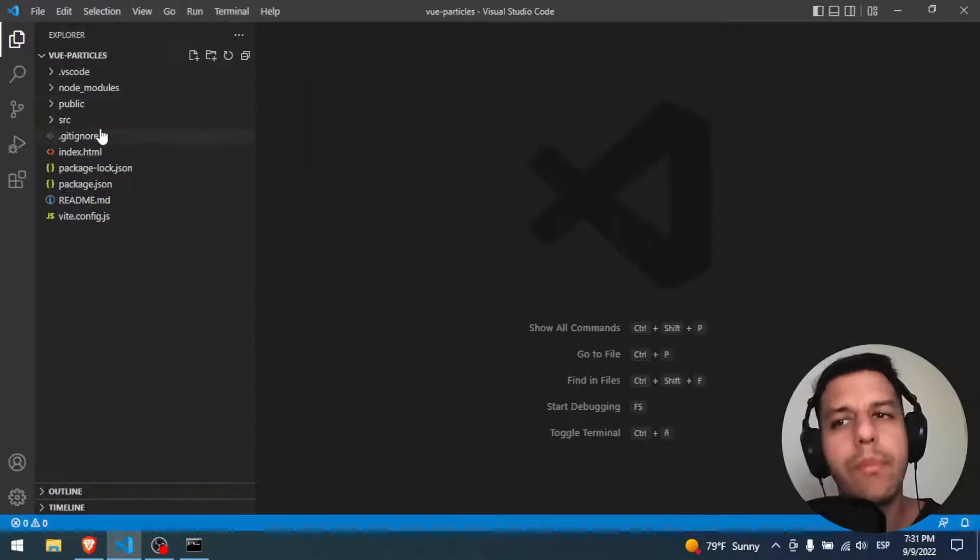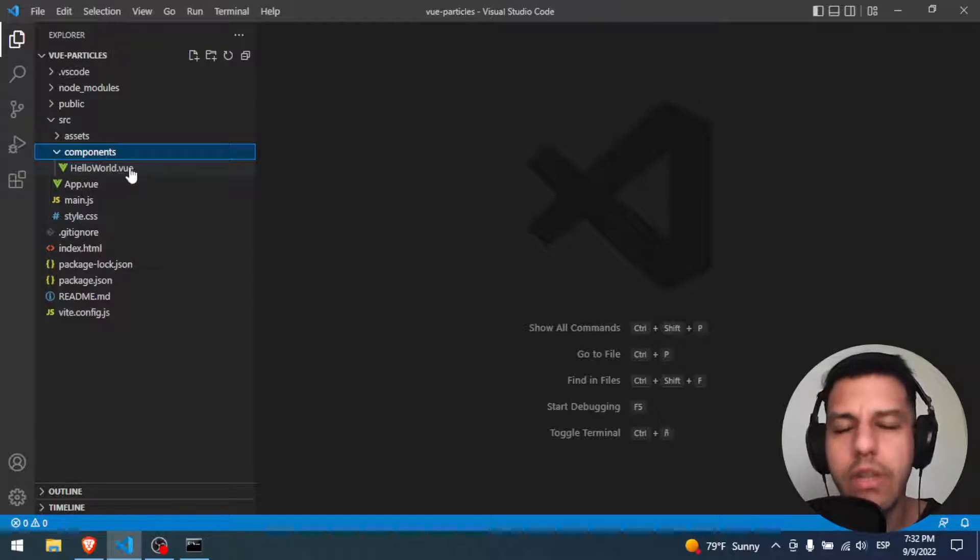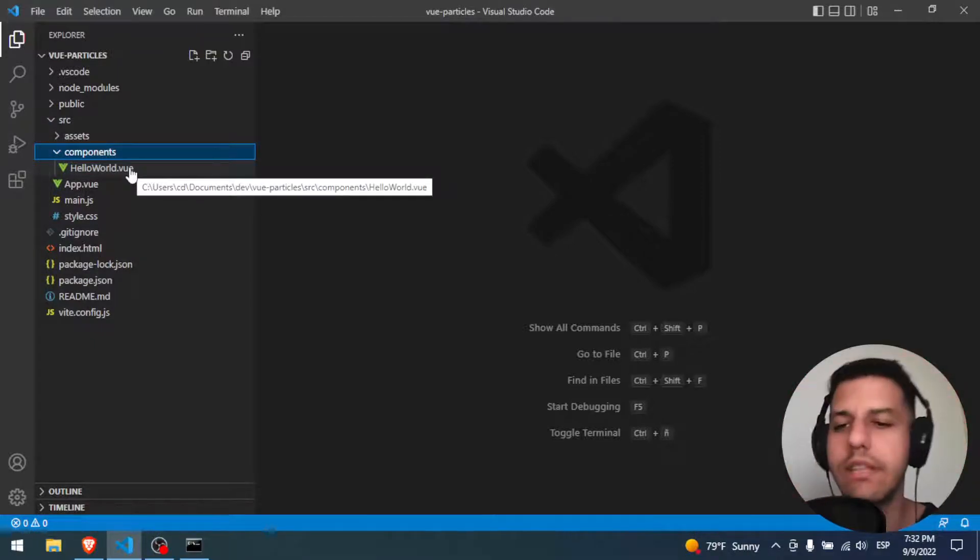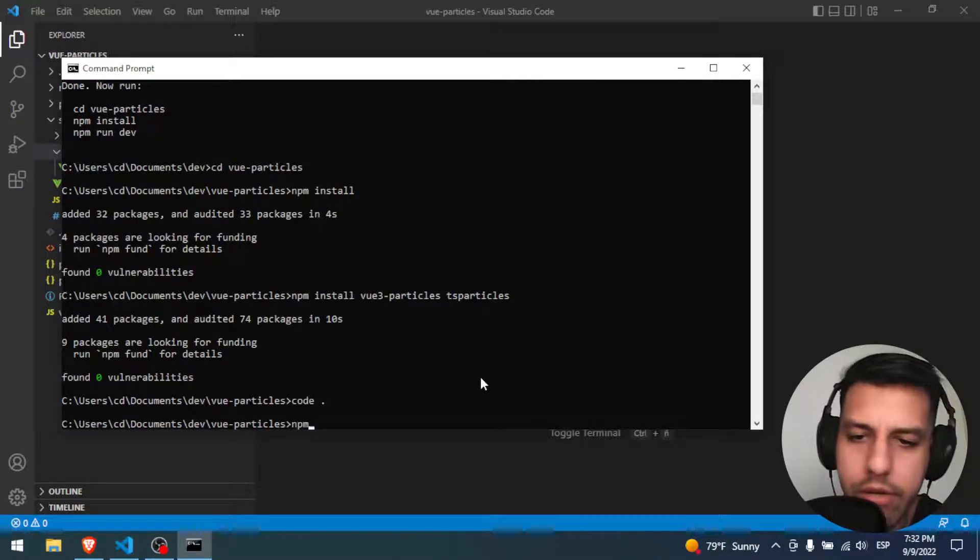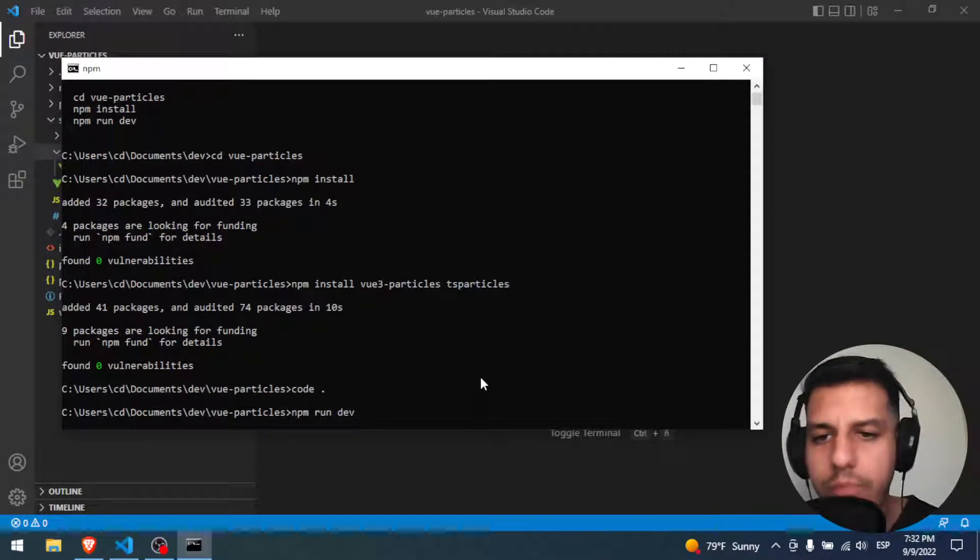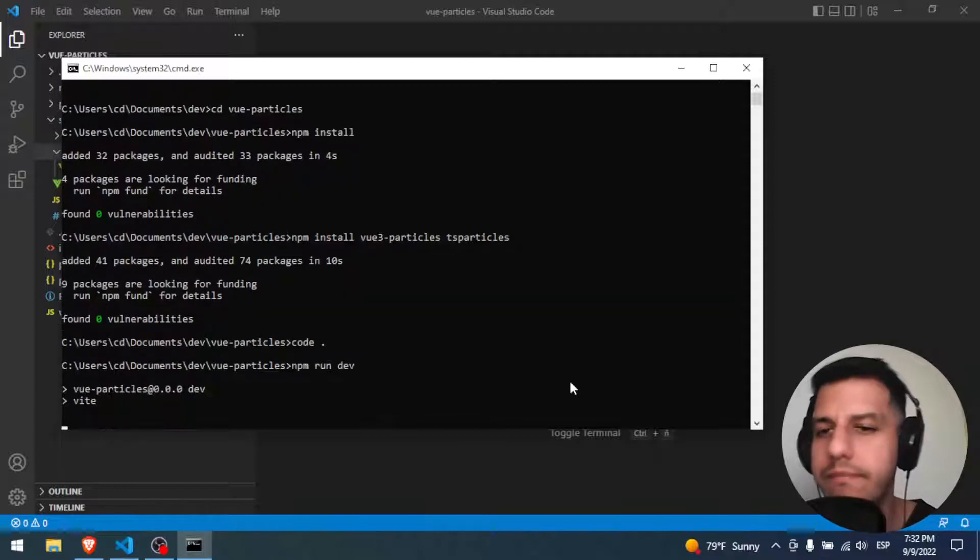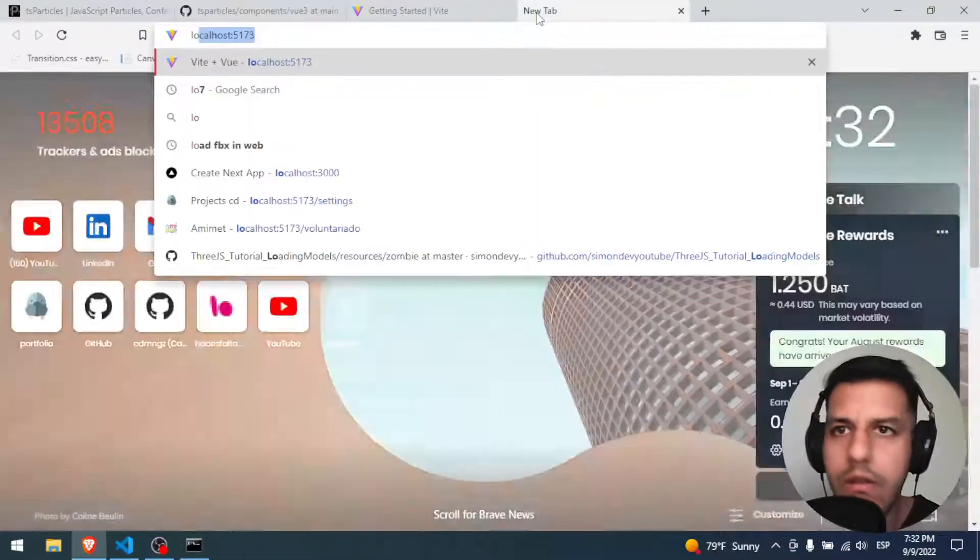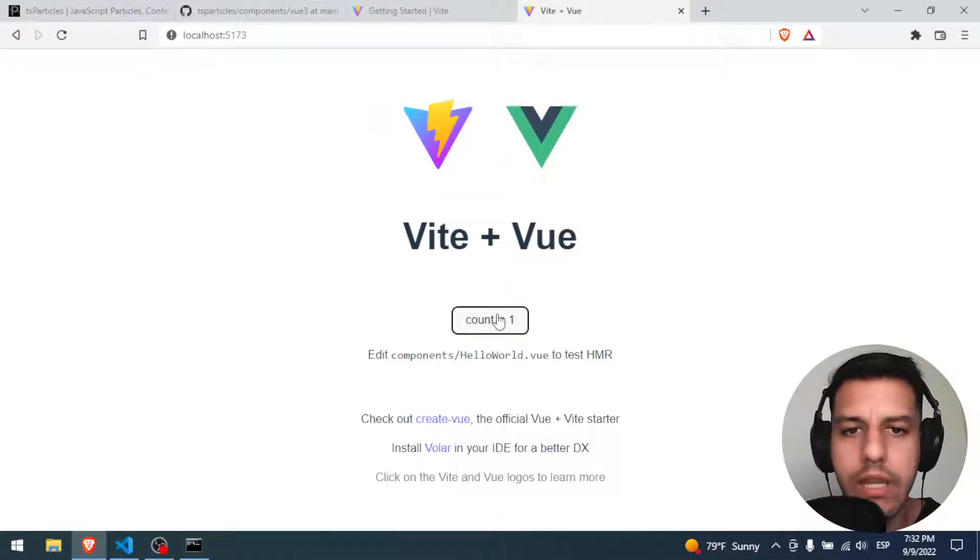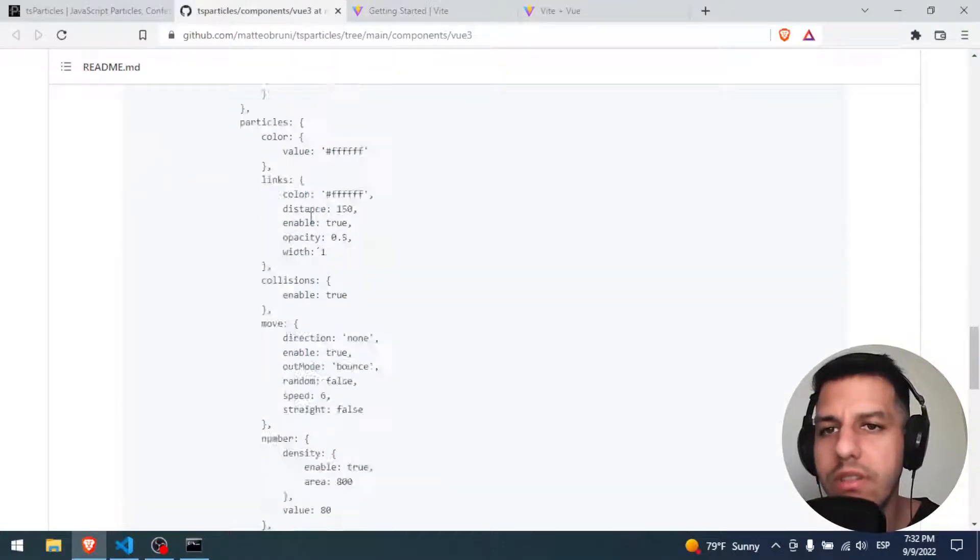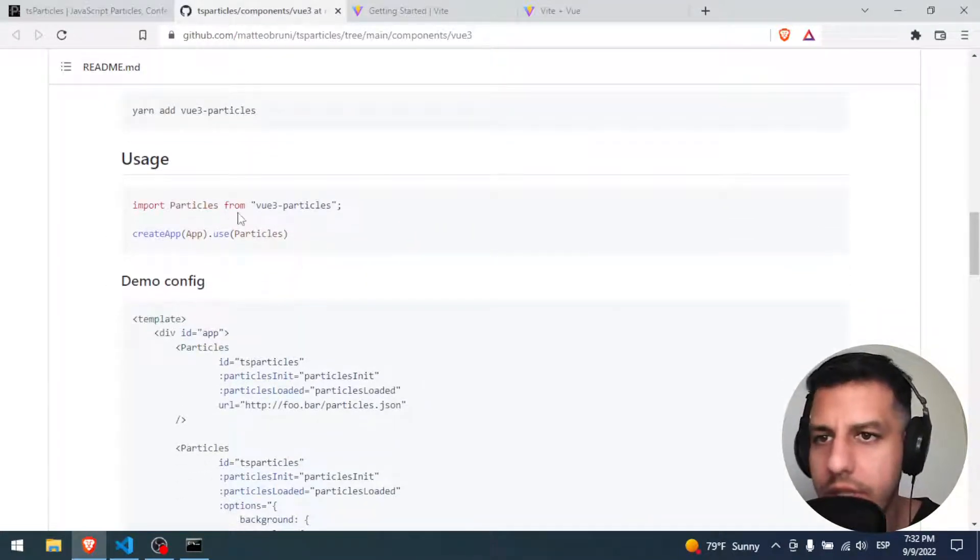All right. Now we have the project here. And what I'm gonna do, I'm gonna use the HelloWorld component. In that HelloWorld component, I will put all this Particle.js code so you can see very quick how to do everything. I will put the server on run. Localhost 5173. Perfect.